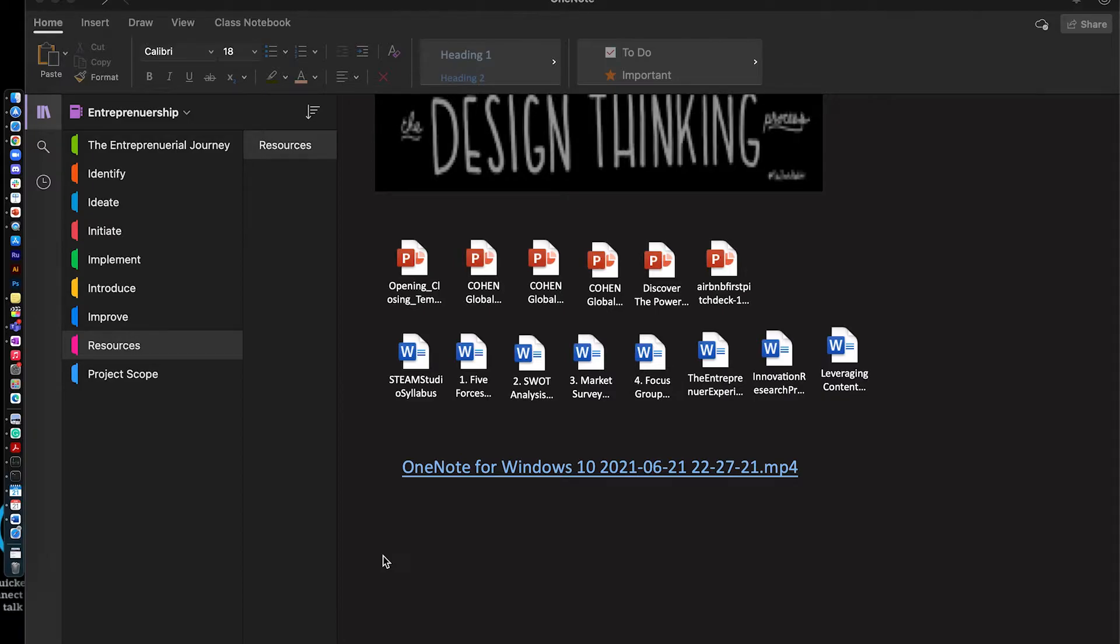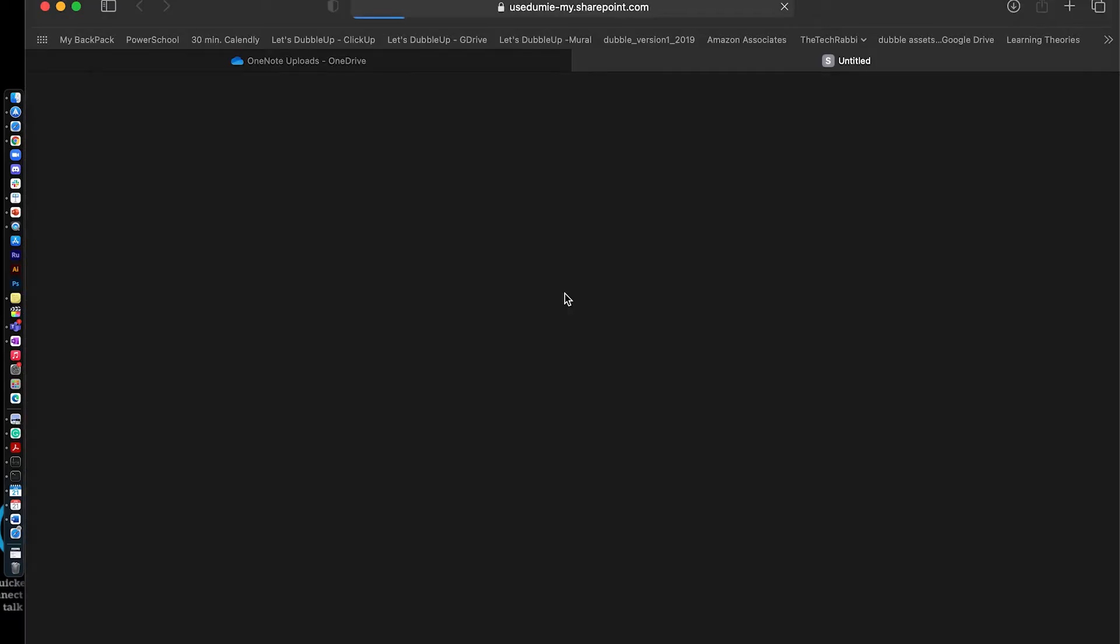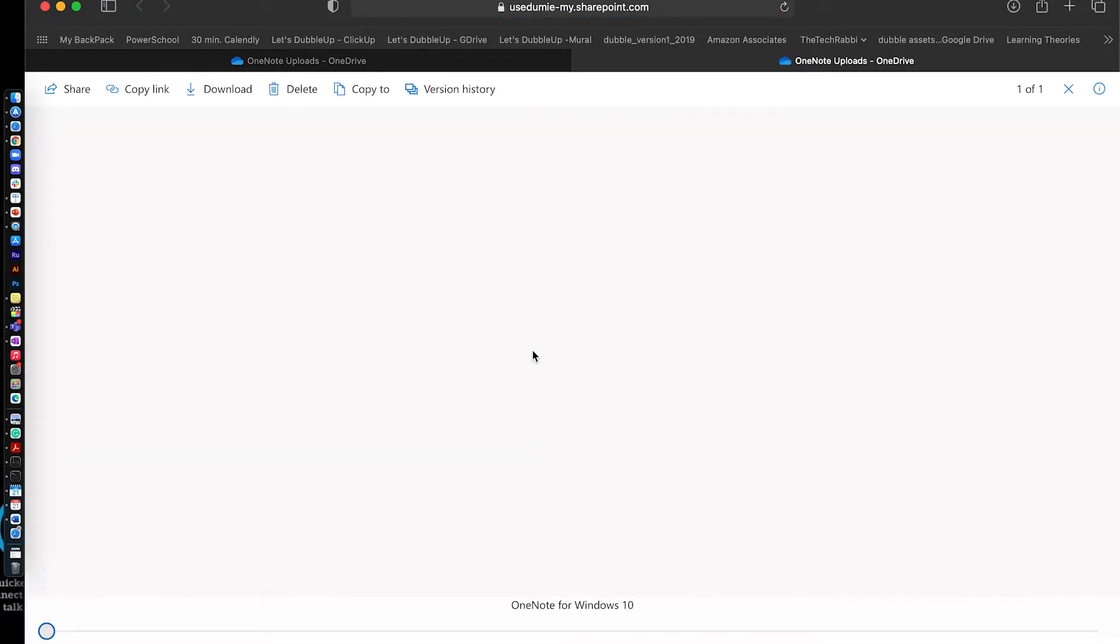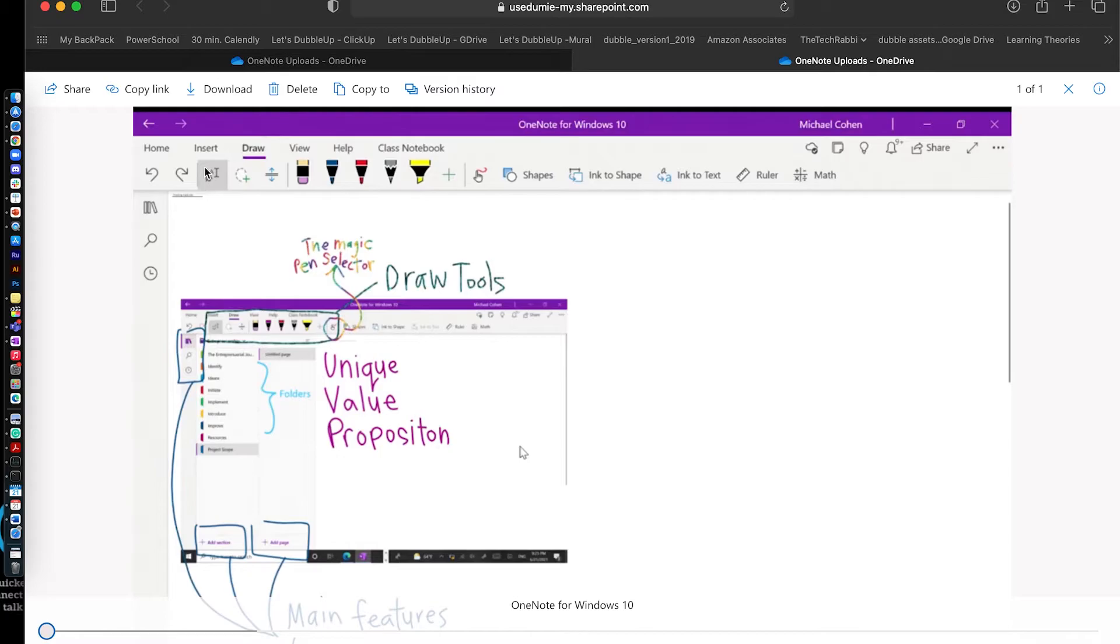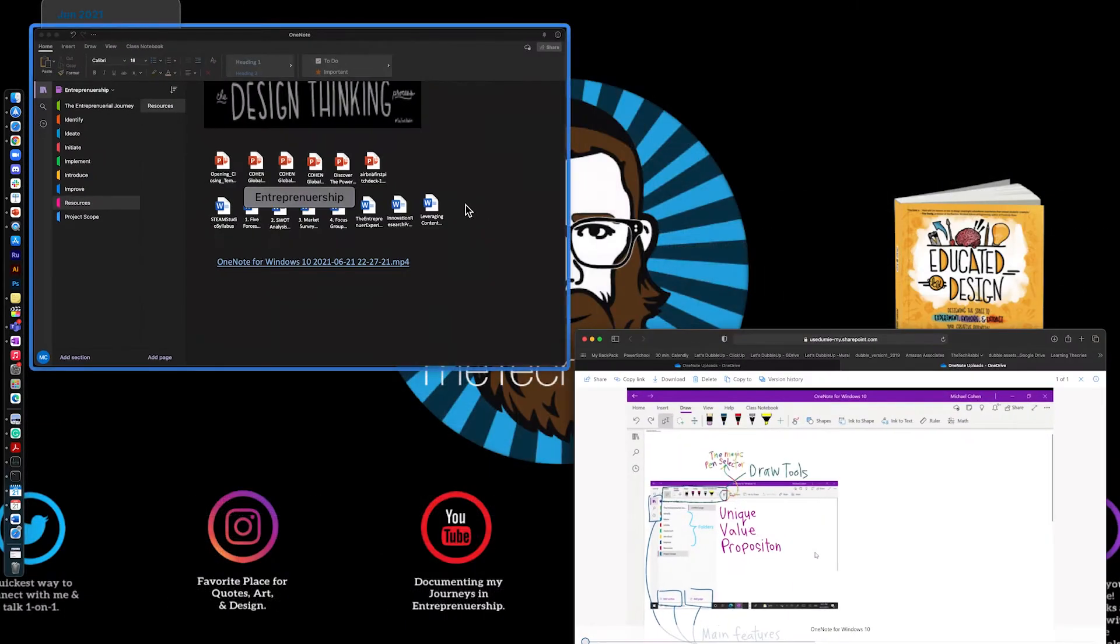Then I'm able to access it by just opening up the hyperlink, and I'm able to see that content, download it, share it, etc. It's just a really effective way of sharing and making sure that everything is where it should be.